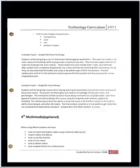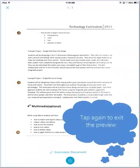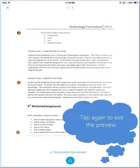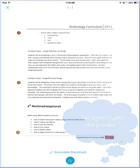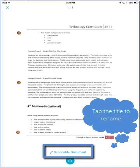If we tap the document a second time, it will exit Preview Mode. And if we tap on the title of the document, we can rename it.